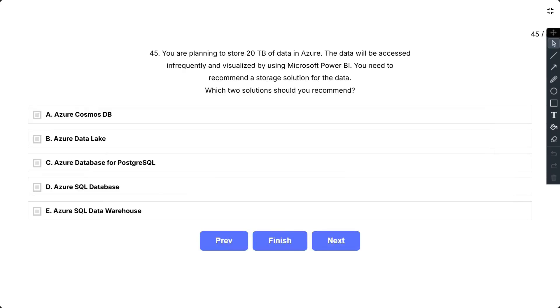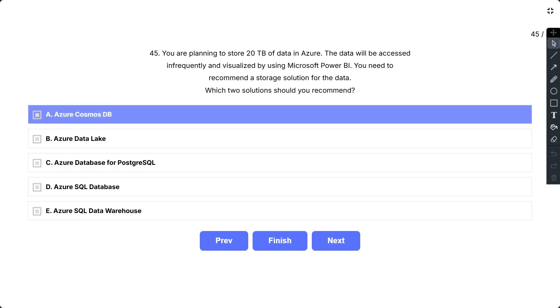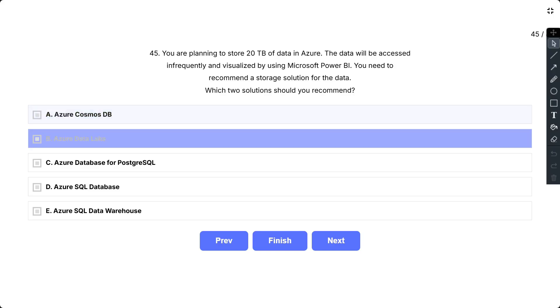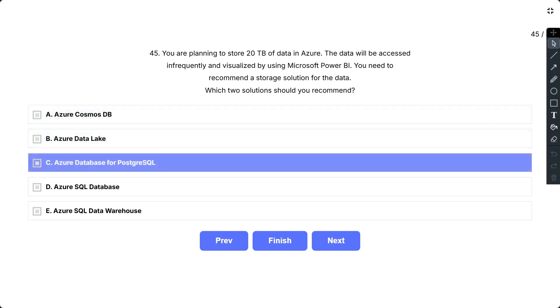Question number 45. You are planning to store 20 TB of data in Azure. The data will be accessed infrequently and visualized by using Microsoft Power BI. You need to recommend a storage solution for the data. Which two solutions should you recommend? The options are: A. Azure Cosmos DB, B. Azure Data Lake, C. Azure Database for PostgreSQL,